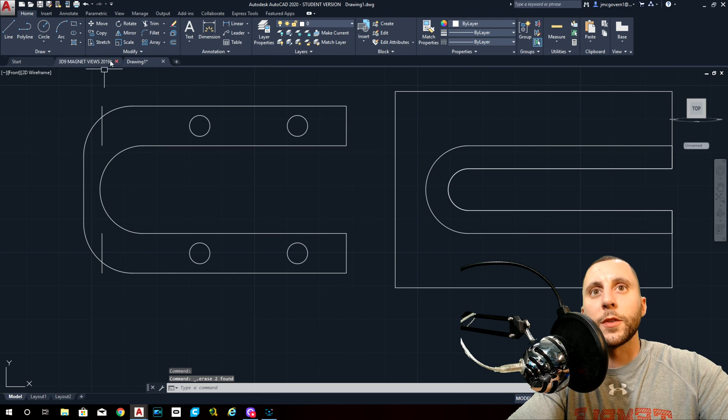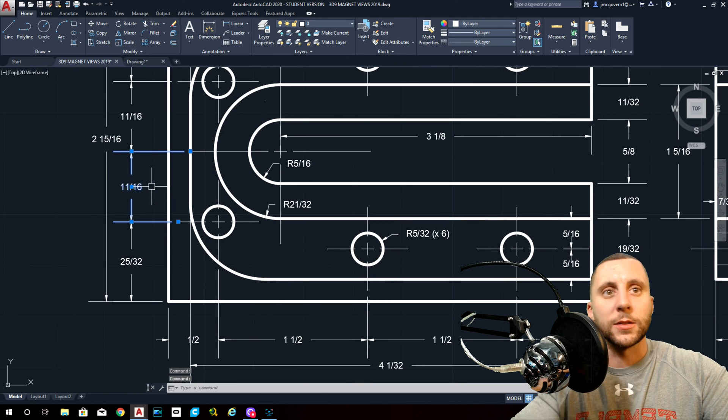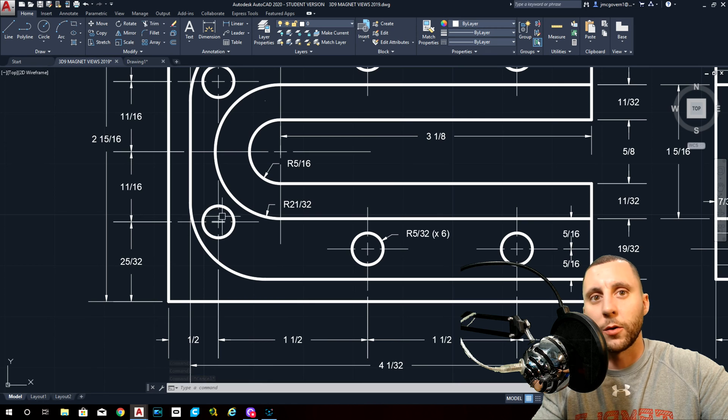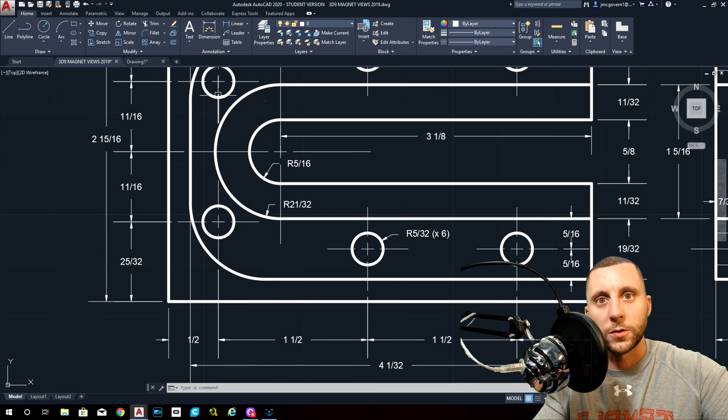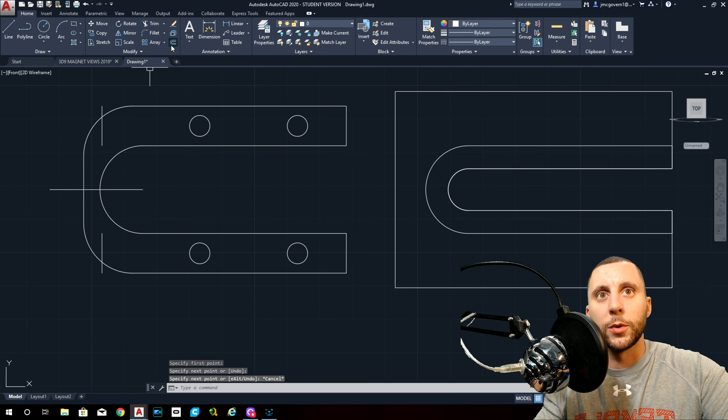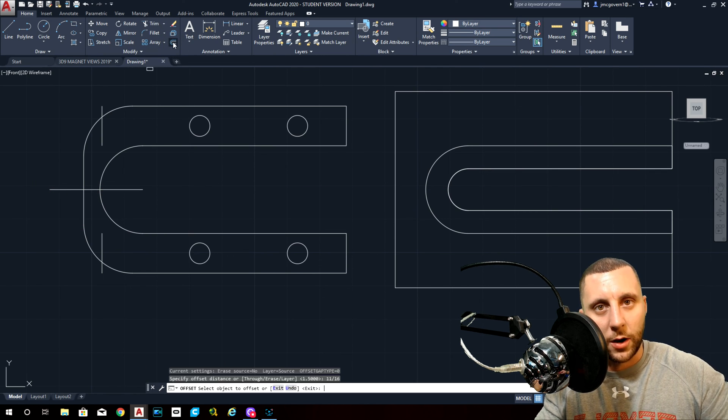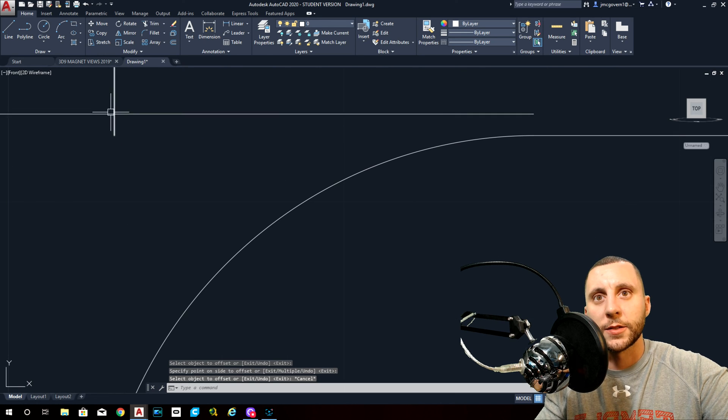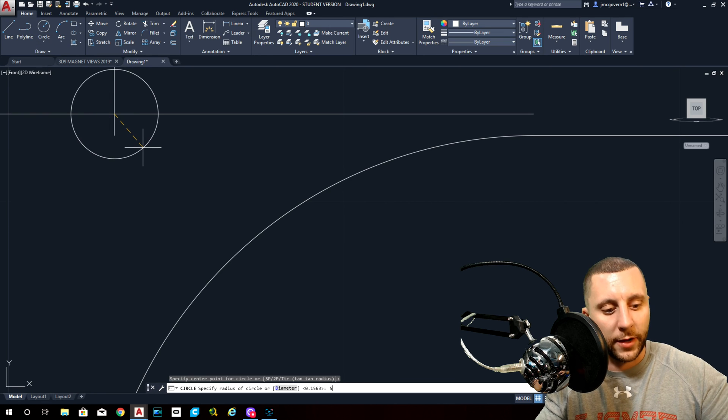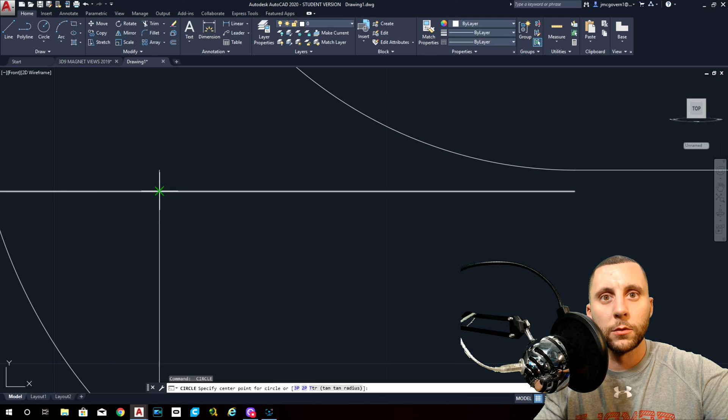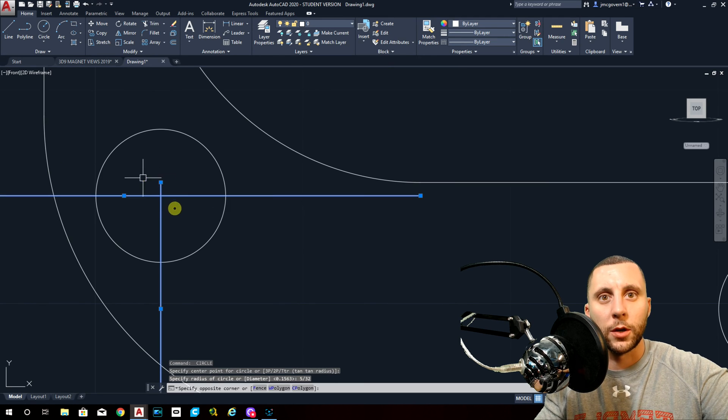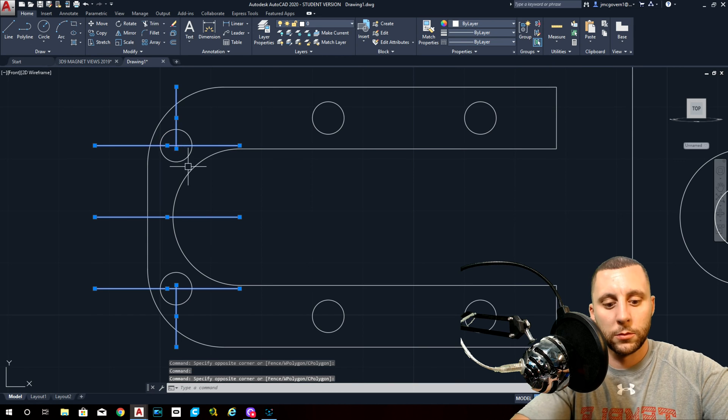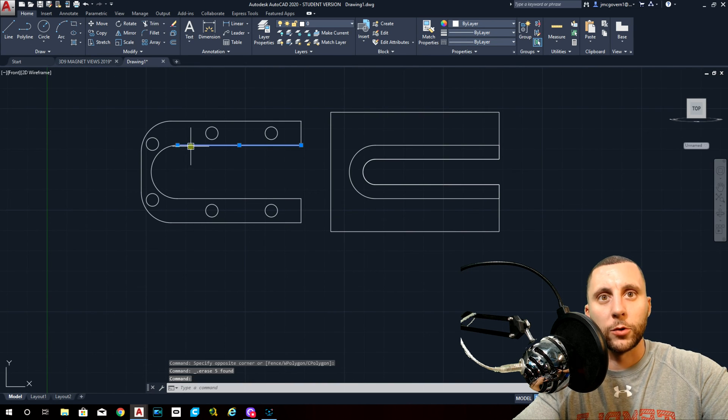So we'll go with a radius circle. I want to say it was five thirty-seconds, but I could be totally making that number up. Yeah, five thirty-seconds. And there's six of them. So take one, maybe copy it from the center point. I no longer need these, but I'm going to need this. Actually no, I don't need that either. You can get rid of that too.